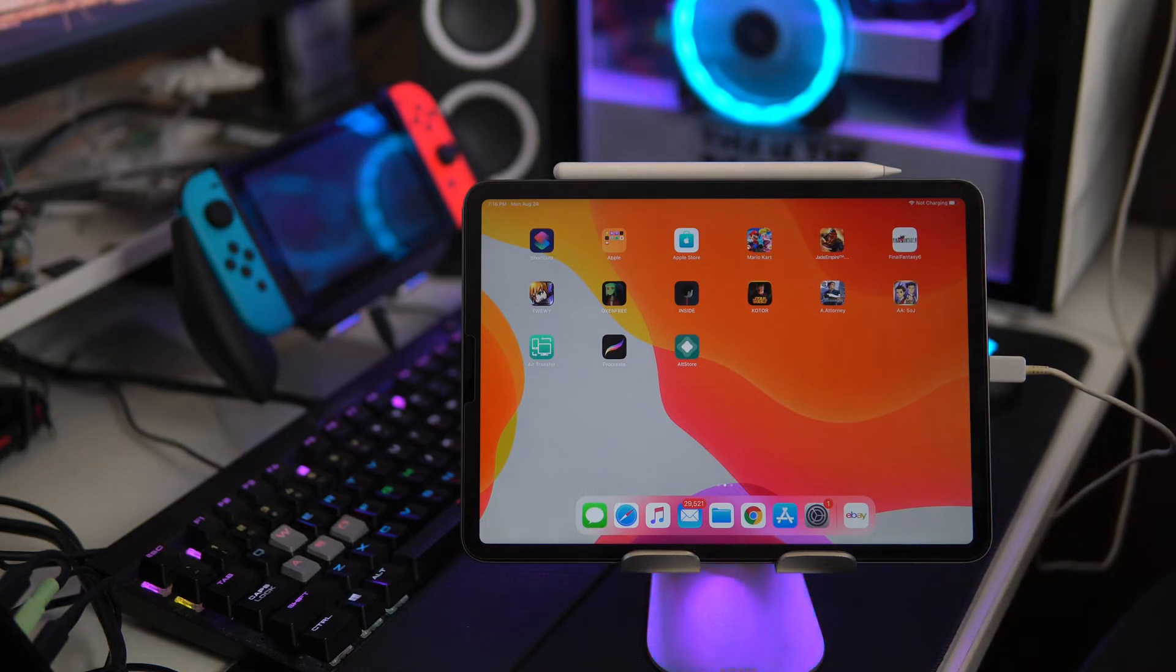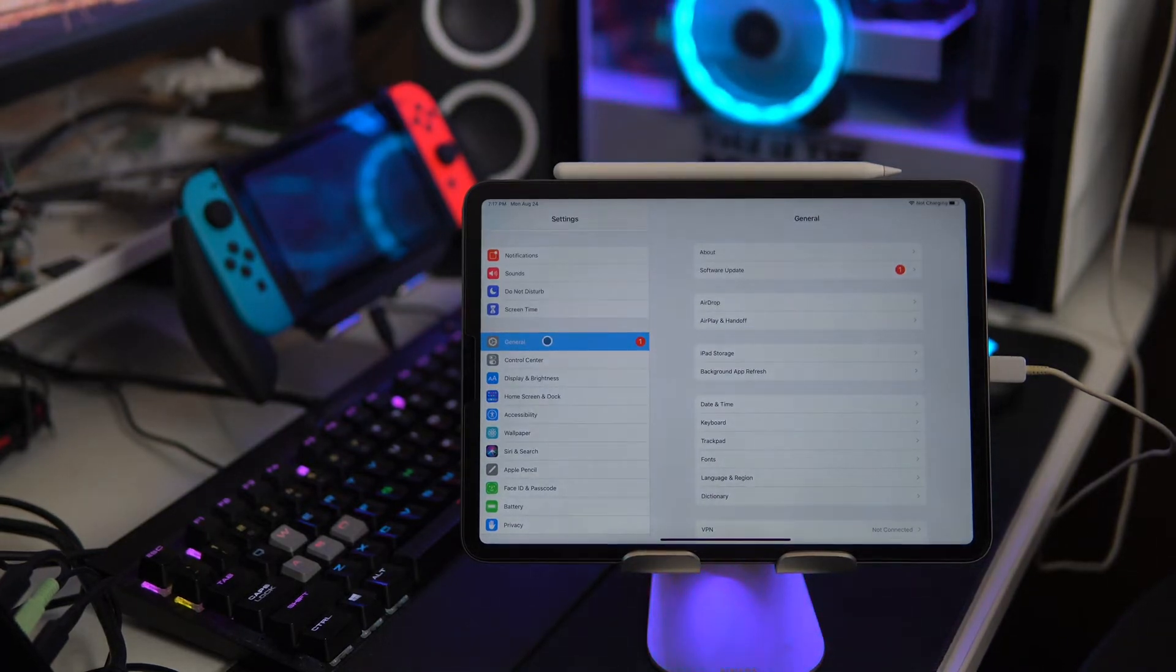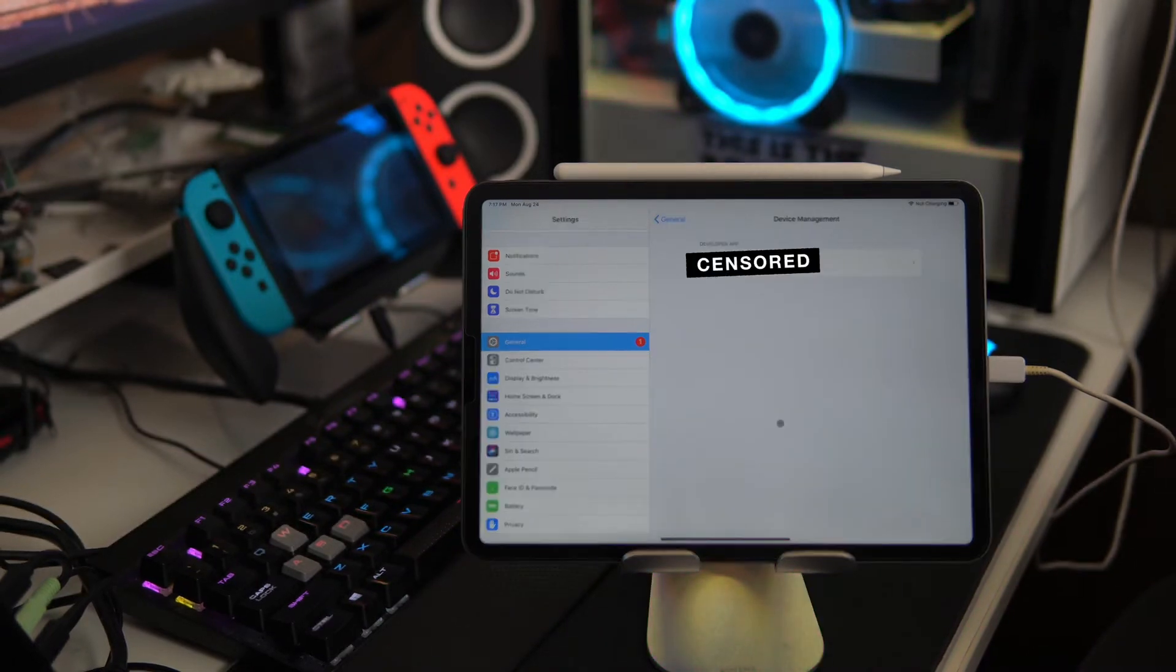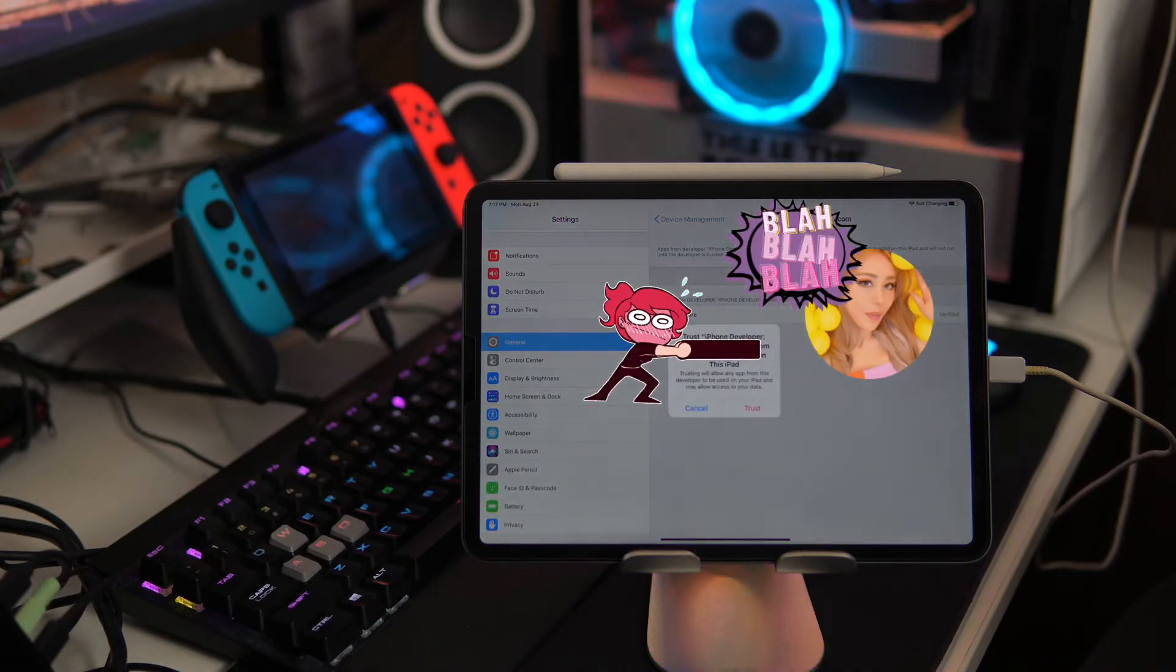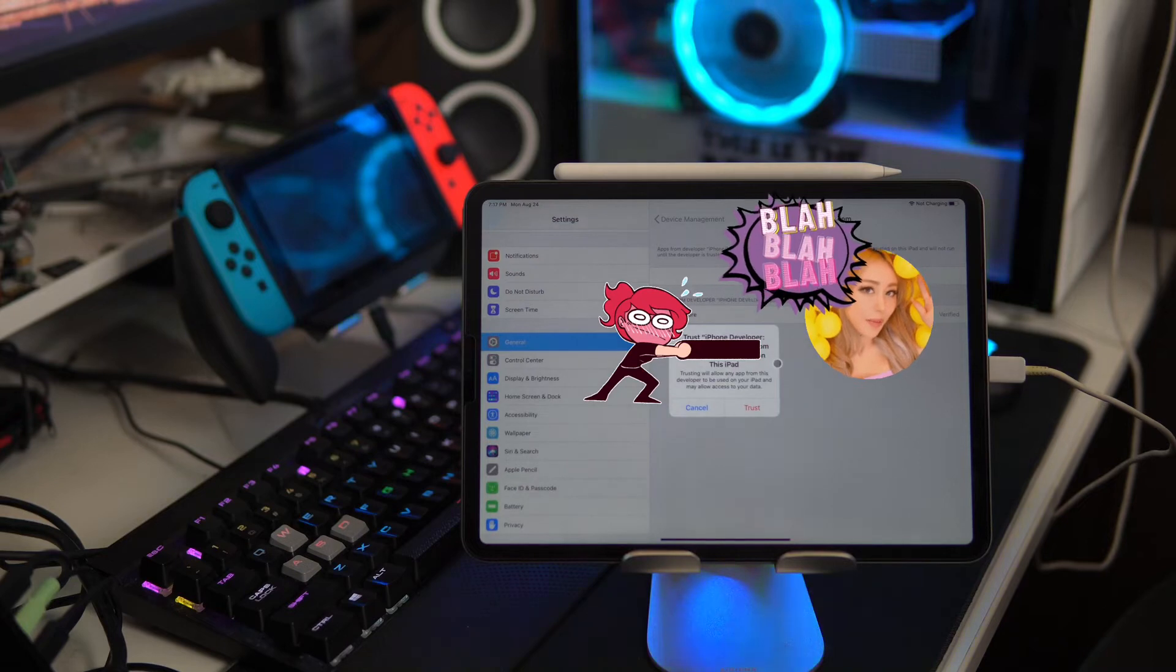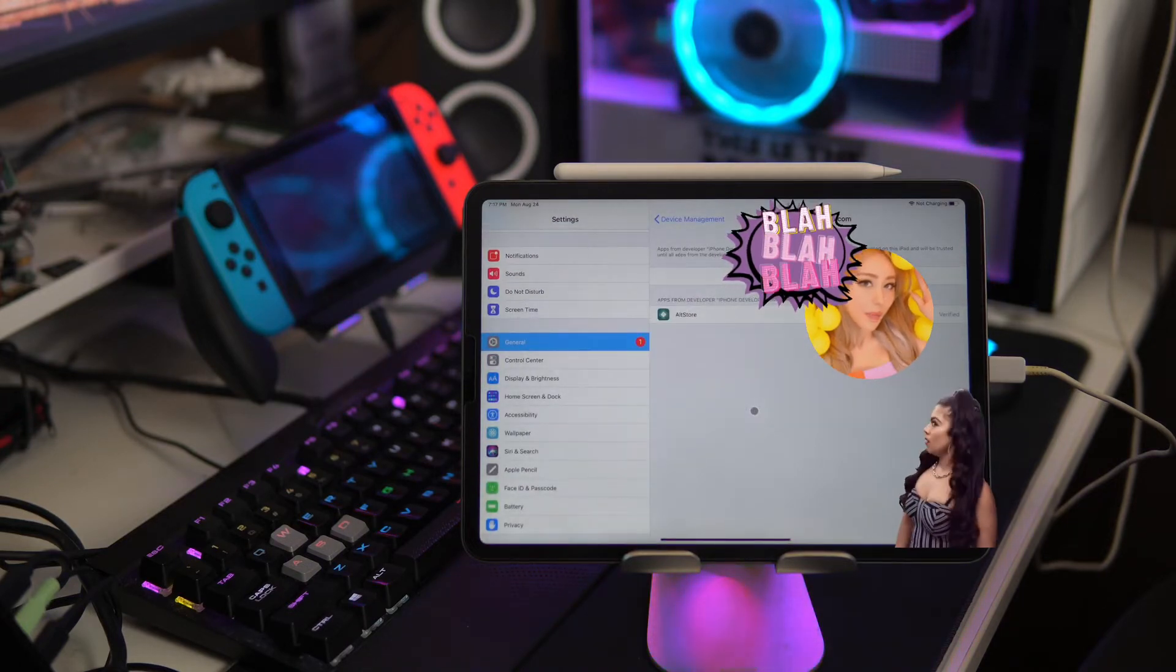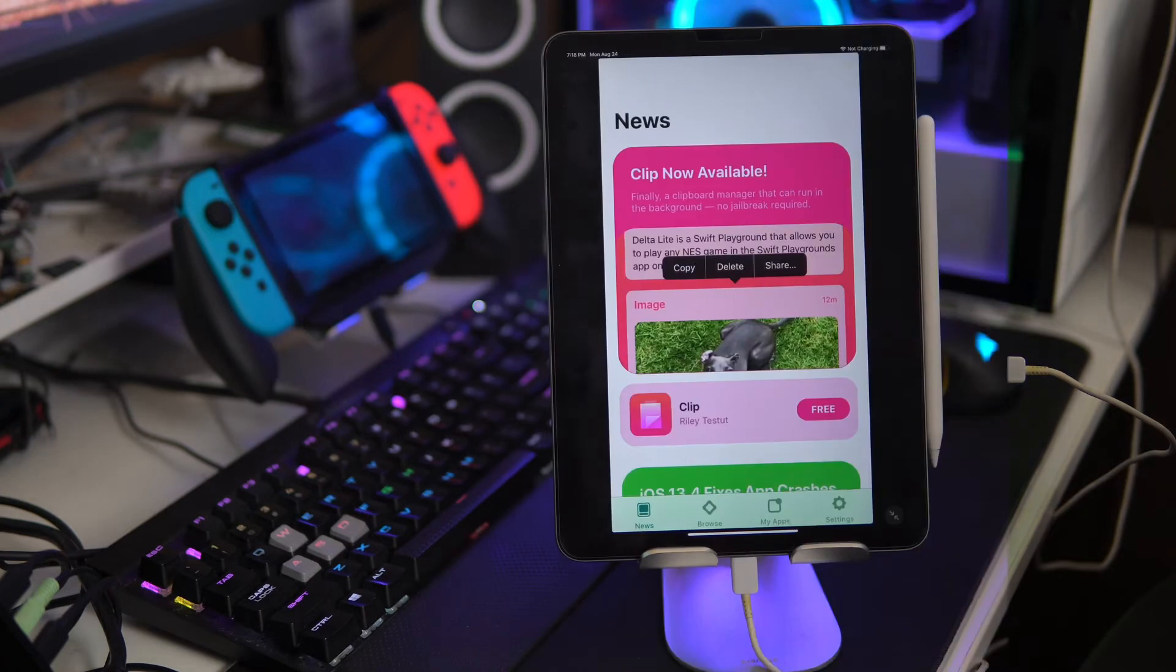So if I click that it'll say untrusted developer. So what we'll do is go to settings and go to general and then right here on the right go down to device management. It'll say developer app and it'll show you your email address and then trust your email address. So it'll say trust email address apps on this iPad, click trust. And then after that the AltStore app should load.